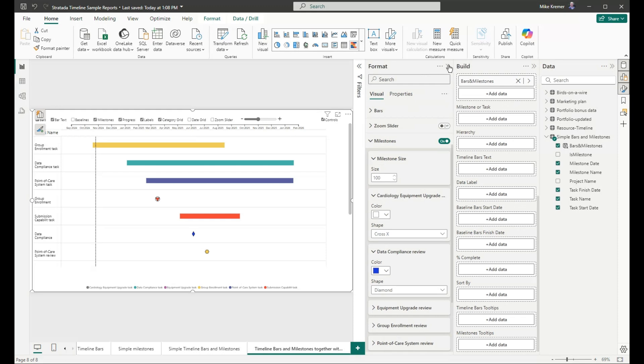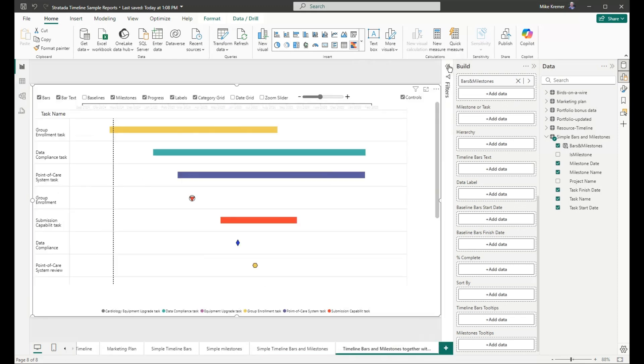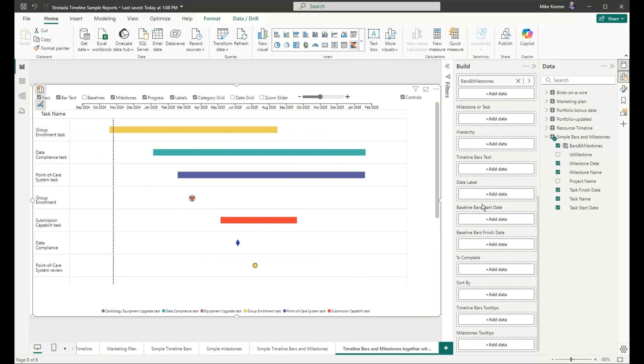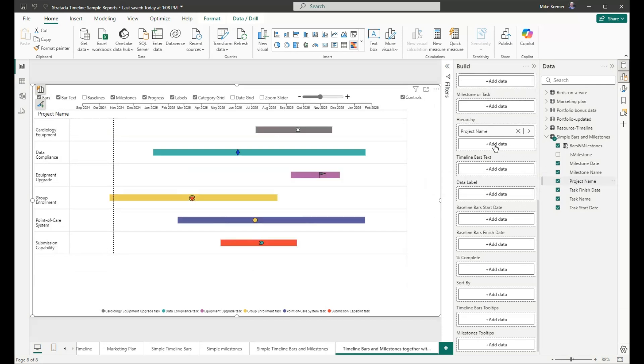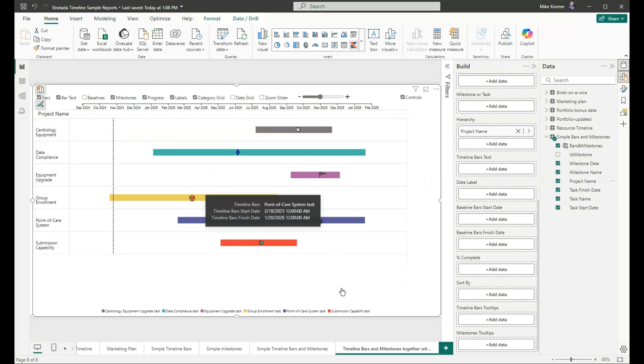What if we want to show milestones and timeline bars on the same line? In this case, we know that these are tasks and milestones within projects. Project is a parent of the tasks and milestones. All we need to do is drag the project name field into hierarchy, and then we get timeline bars and milestones on the same line.